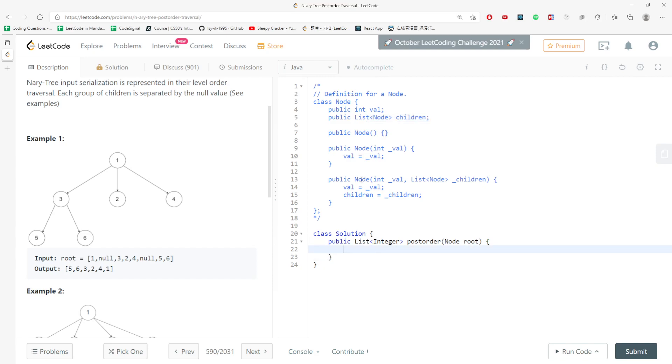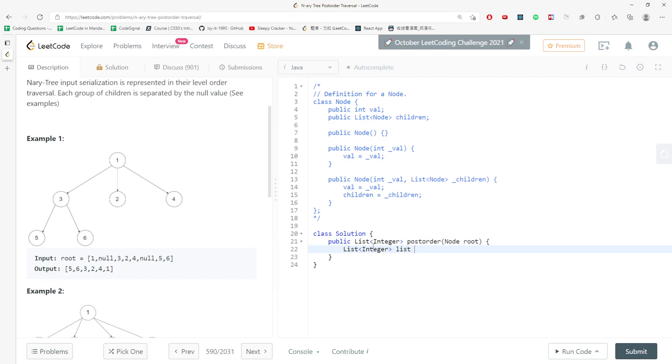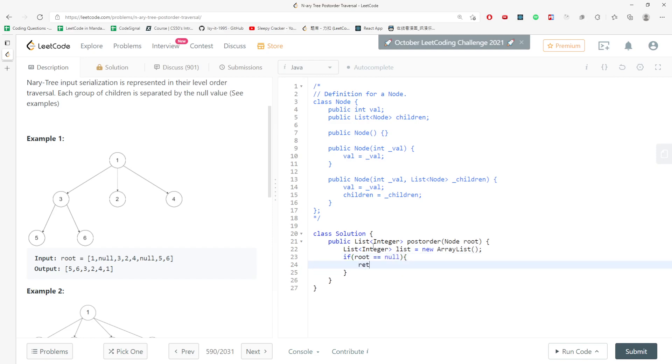So since you are going to return the list, you need to create a list of integers. I'm going to call list and new array list. And the base case is if you will be null node, return list.